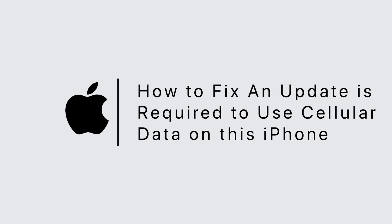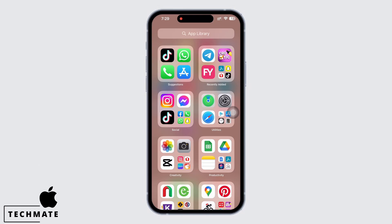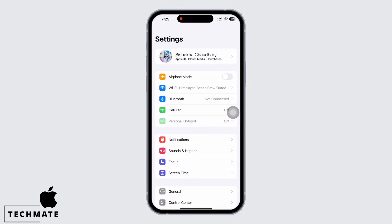An update is required to use cellular data on this iPhone. Hello everyone, I am Bishaka and welcome to our channel. Let's get right into the tutorial. If your iPhone is showing 'an update is required to use cellular data on this iPhone', then go ahead and follow these steps. Launch the Settings application on your device.